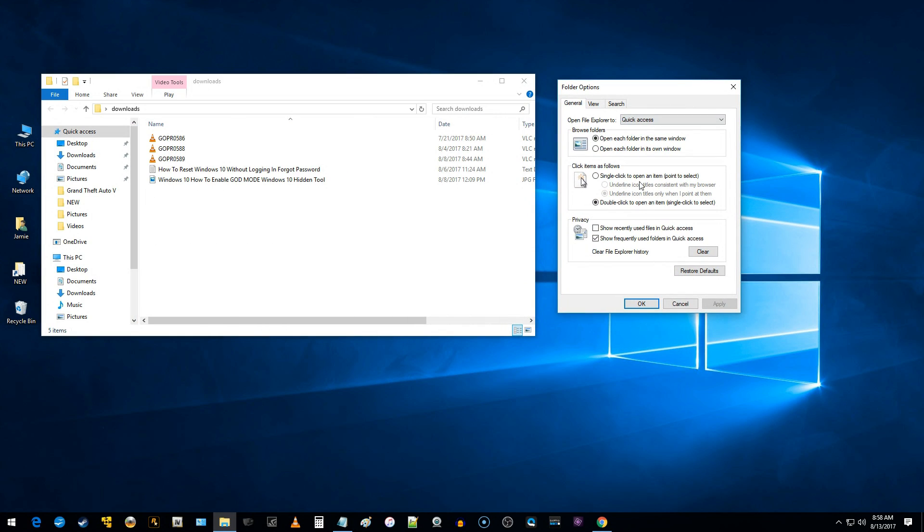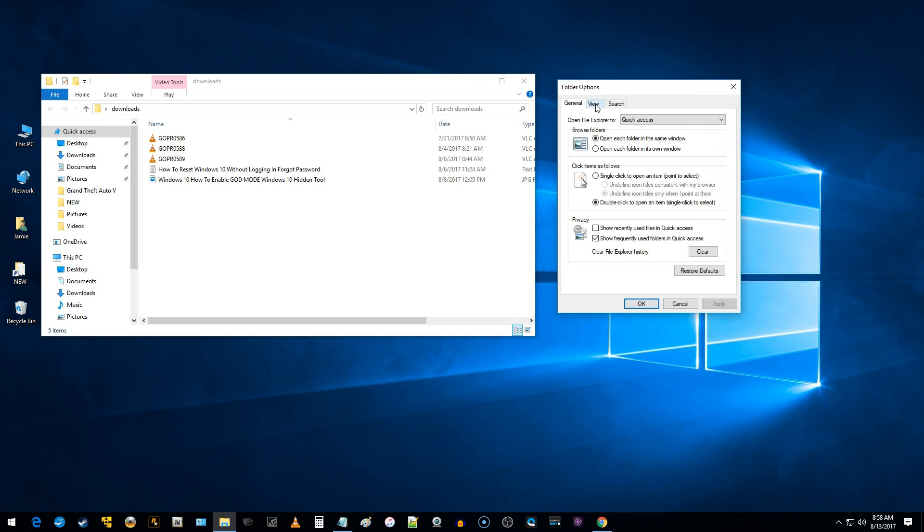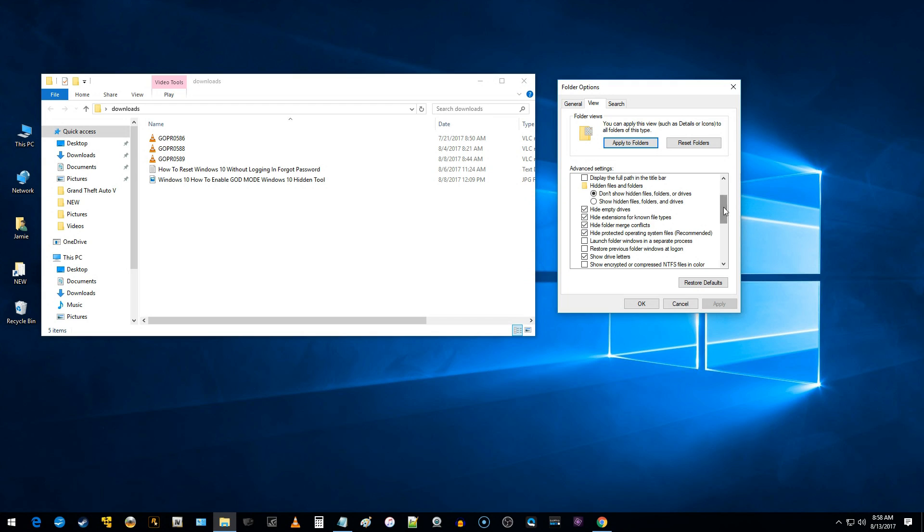So once you're in the folder options box here, in the center, click the tab that says view. Then you can come down here under advanced settings a little bit and you'll see where it says like hide empty drives. And you can see all this stuff is checkmarked, but we don't want that checkmarked. Here's the one that says hide extensions for known file types.